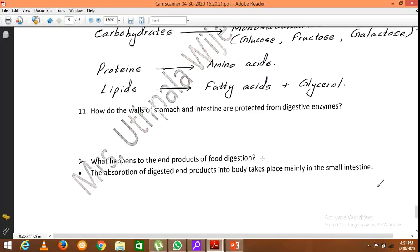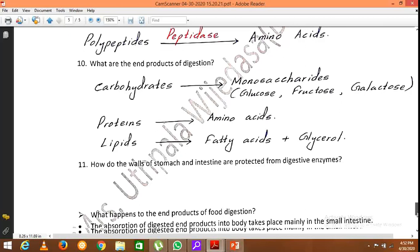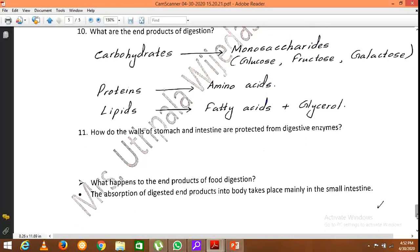The end products of food digestion are absorbed into the bloodstream. The end products of carbohydrate digestion and amino acids from protein digestion are directly absorbed into the bloodstream. However, the end products of lipid digestion — fatty acids and glycerol — are first absorbed into the lacteals, which are parts of the lymphatic system, and are finally added into the blood circulatory system. Absorption takes place mainly in the small intestine.